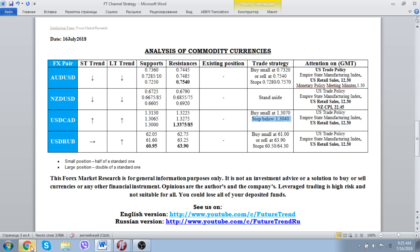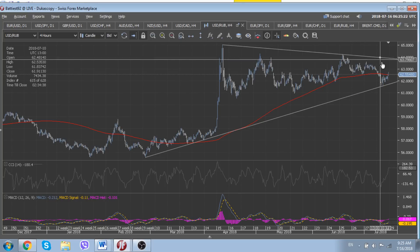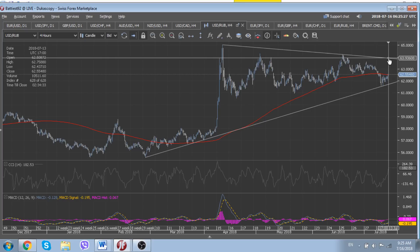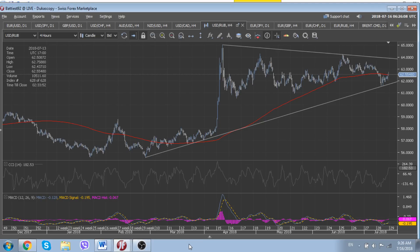Regarding the Russian ruble, a lot will depend on today's meeting between Putin and Trump. From a technical perspective, the pair should remain under pressure within a narrowing triangle, limited from the upper side by its 2018 downtrend at 63.90 and supported by the uptrend line at 61.75 — already tested during last trading week. Inside this triangle, the Russian ruble should remain more or less range-bound. We will see the results of today's crucial meeting.